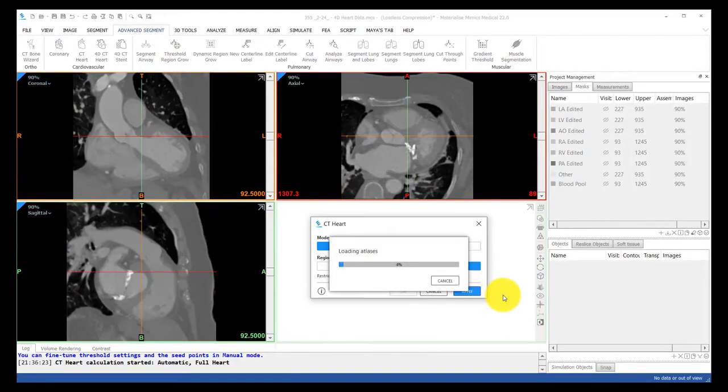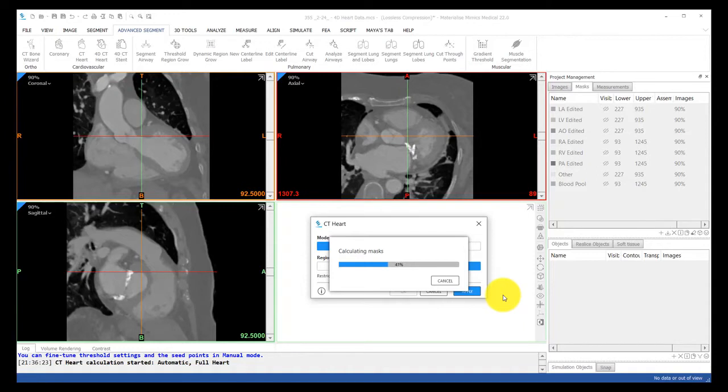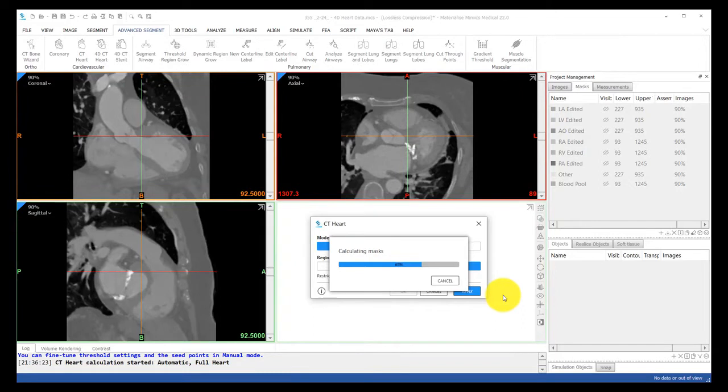The manual method is really more like a semi-automatic method where you select seed points in the scan for each part of the heart, and the tool will segment the heart automatically based on that and based on the contours or gradient changes in the images. I would recommend to always try the automatic route first, and then if this doesn't give you the result you're looking for, you can use the semi-automatic method.